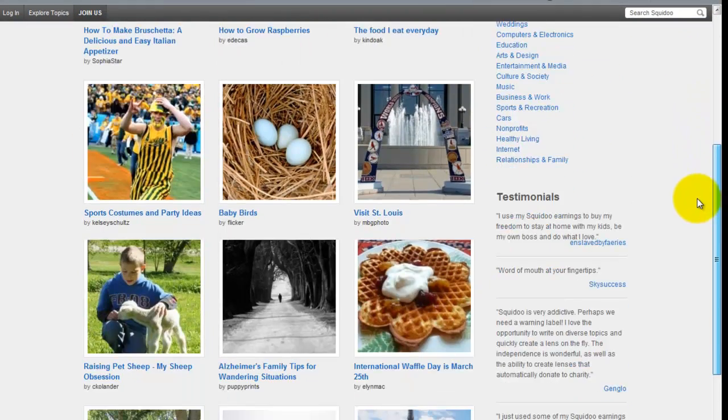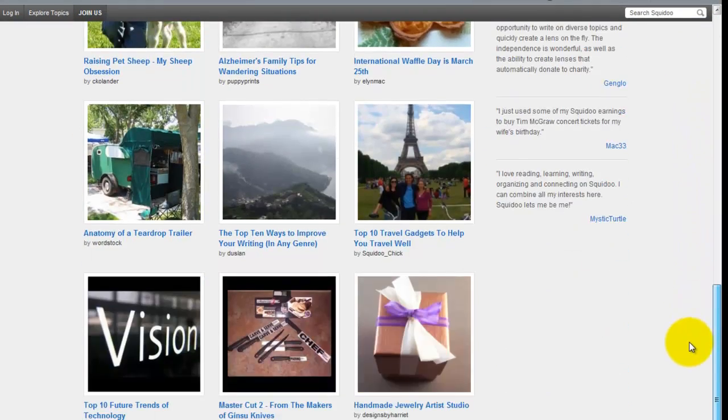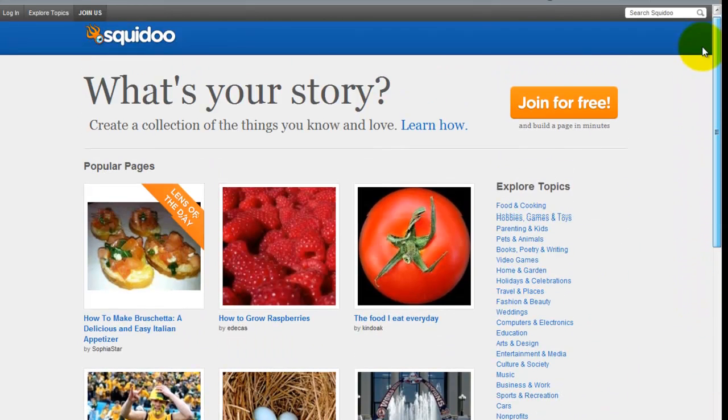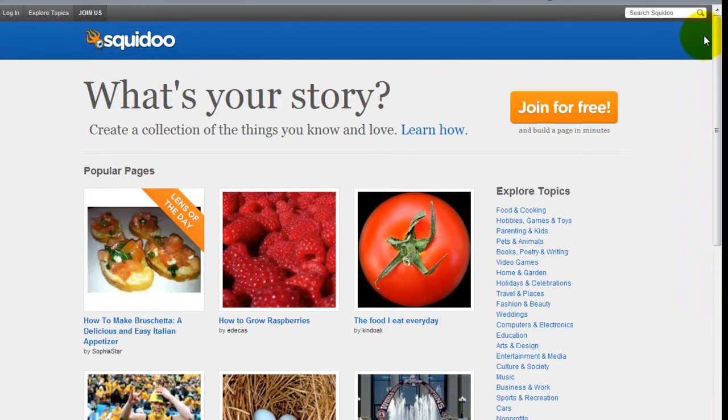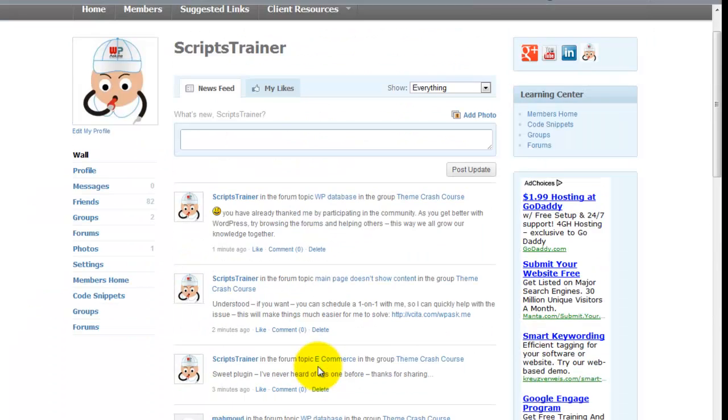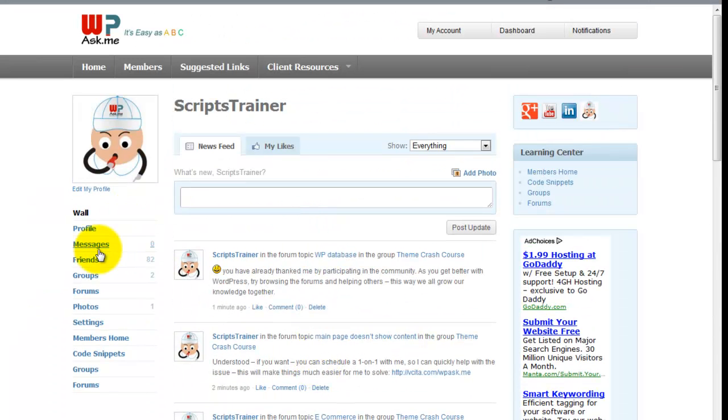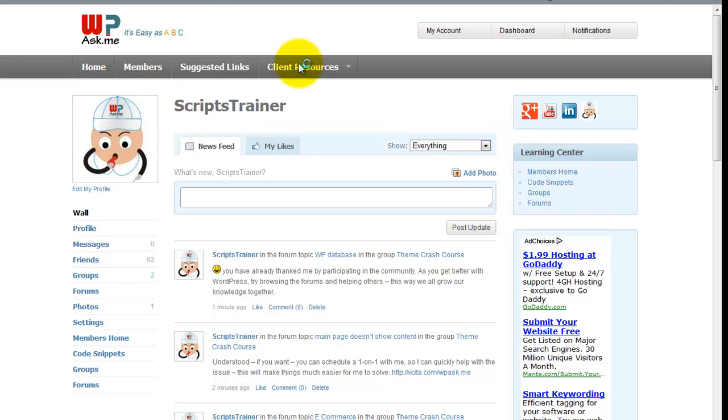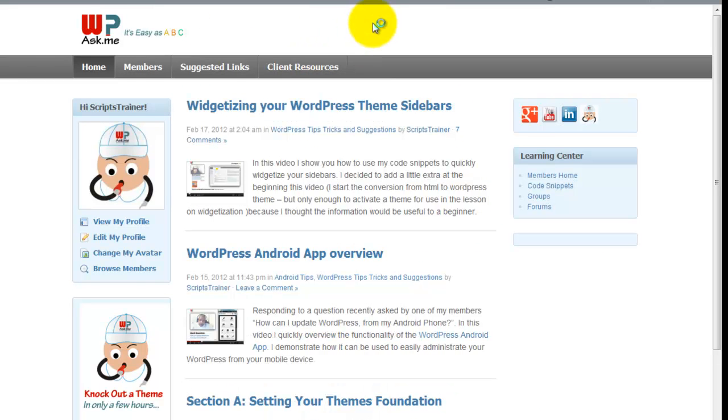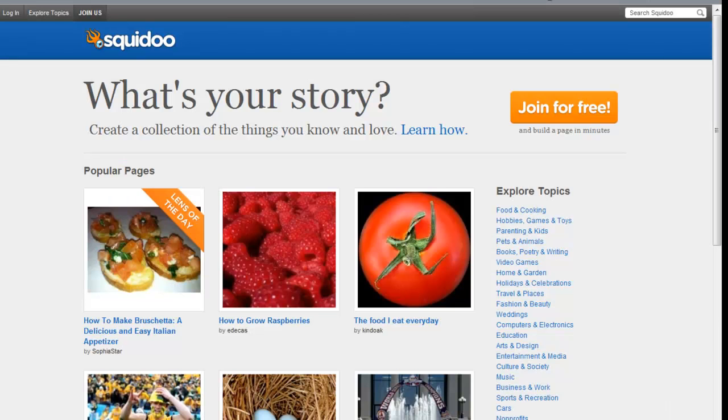One thing that I want to point out is that inside of the ABC training, you have been provided with everything that you need in order to create the foundation of a WordPress theme that has any layout structure.